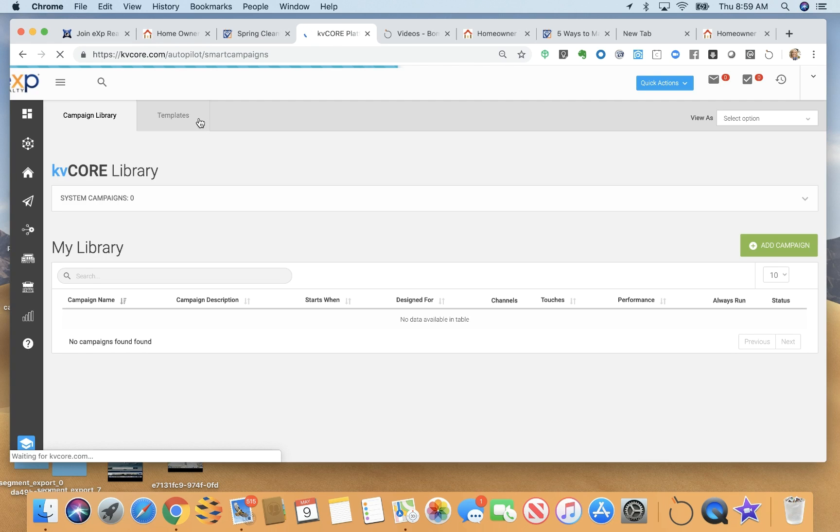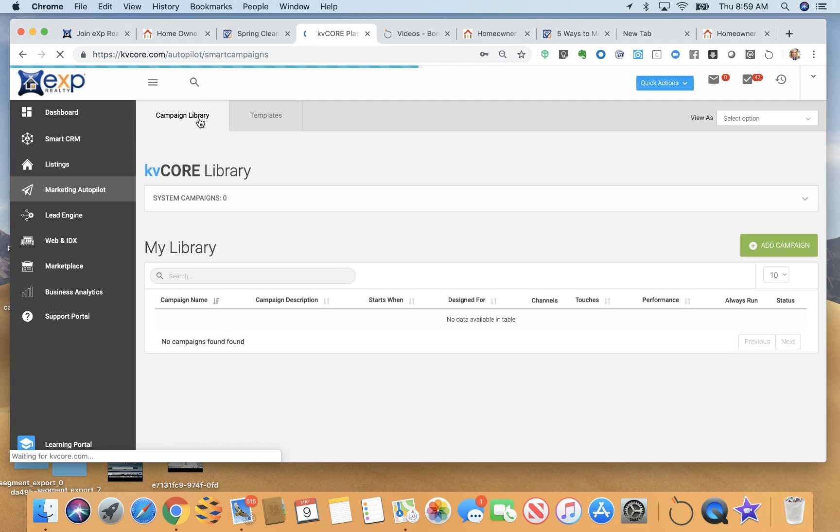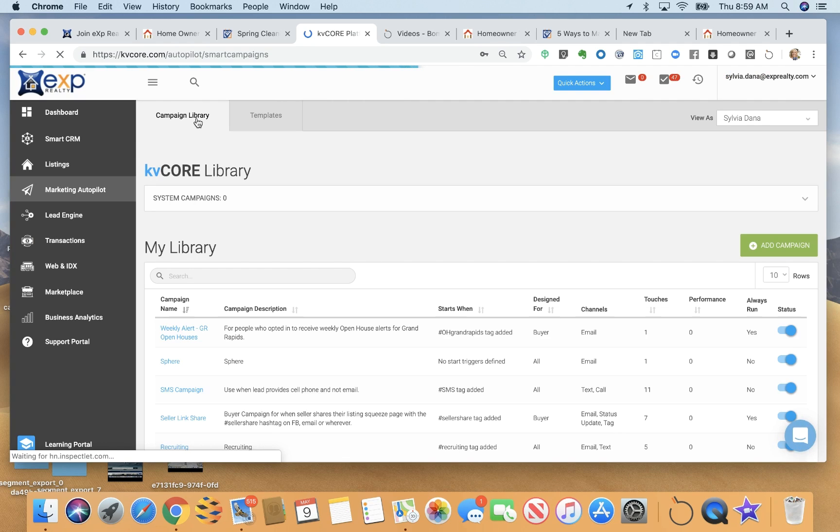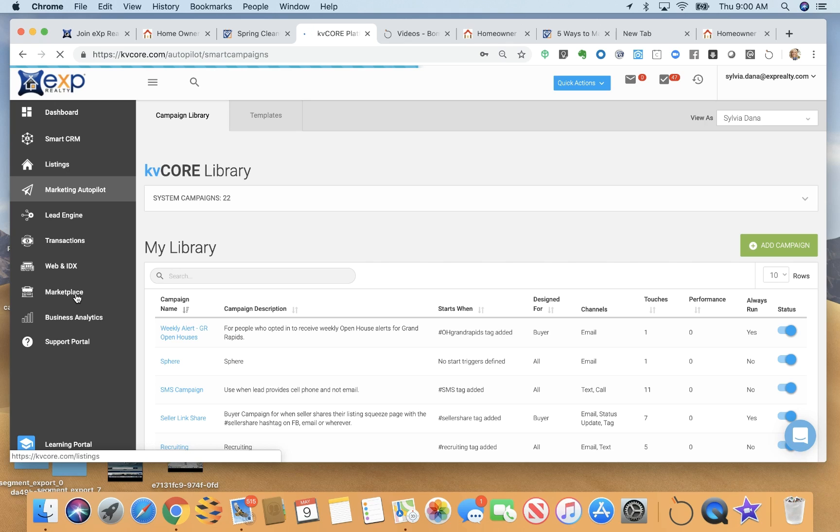So that is a quick overview of a few things that you can do with KB core. I do want to just mention too. There is a support chat that during business hours, you can talk to KB core support if you're having problems.